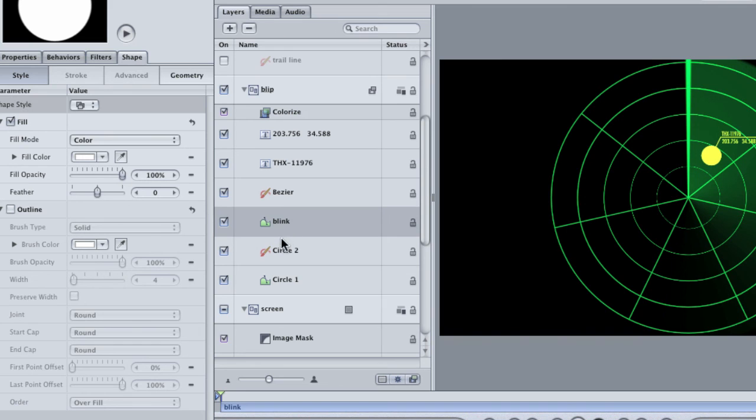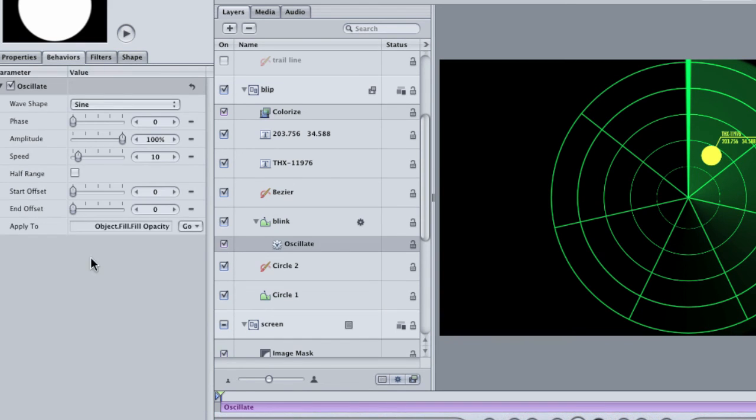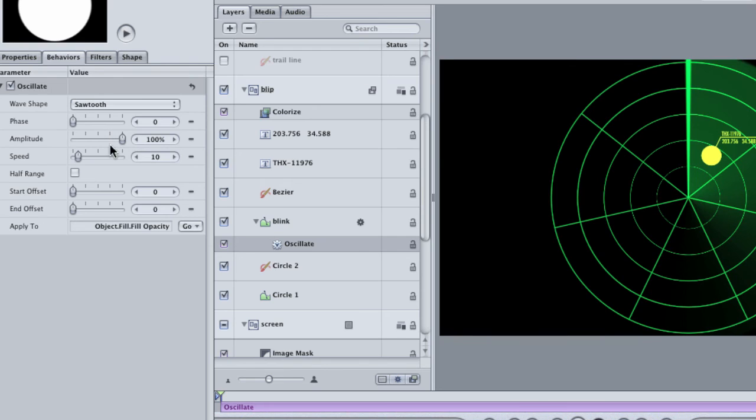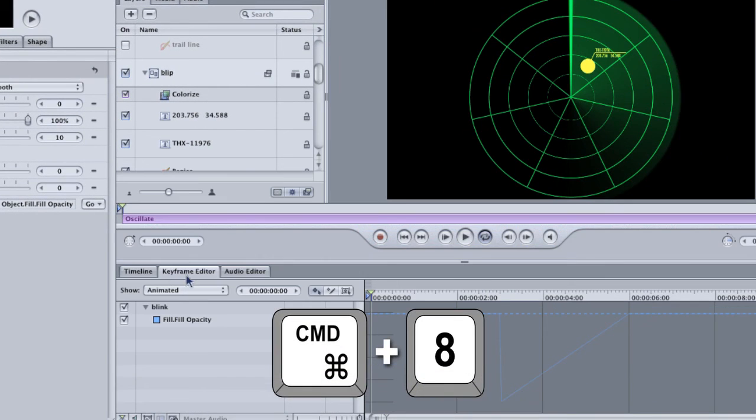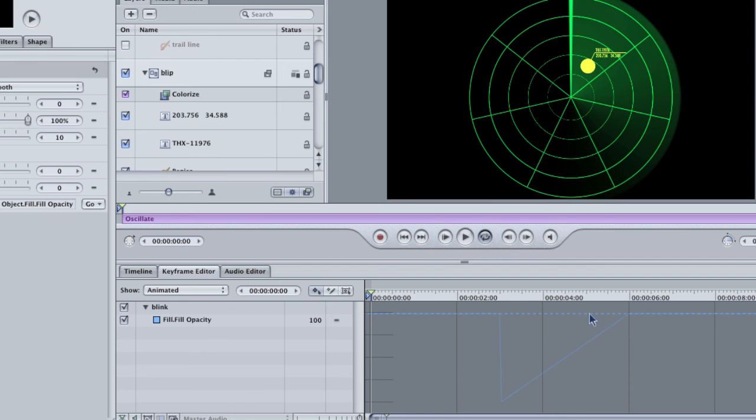I want this blip to be blinking in time with the turn of my radar sweep. Right-click on the Fill Opacity parameter and choose Oscillate from the menu. The oscillate behavior can create sort of a blinking animation without the need for keyframes. It's actually a pretty awesome behavior if you've never had a chance to use it before. In the Behaviors tab, change the wave shape to Sawtooth. To see what it's doing, hit Command-8 on the keyboard to open the keyframe editor. As you can see, I have an animated opacity line that's kind of in the shape of a sawtooth, but it needs some work to get the way I want.